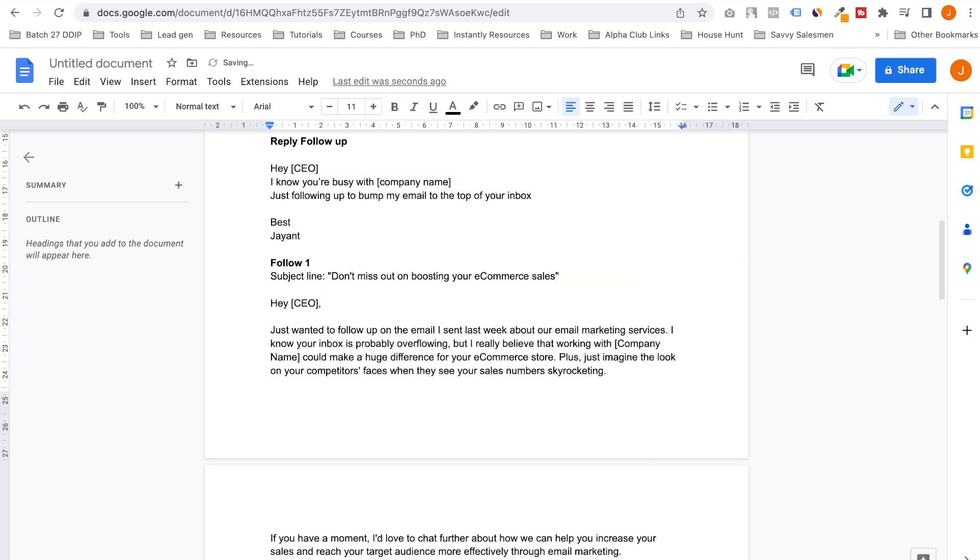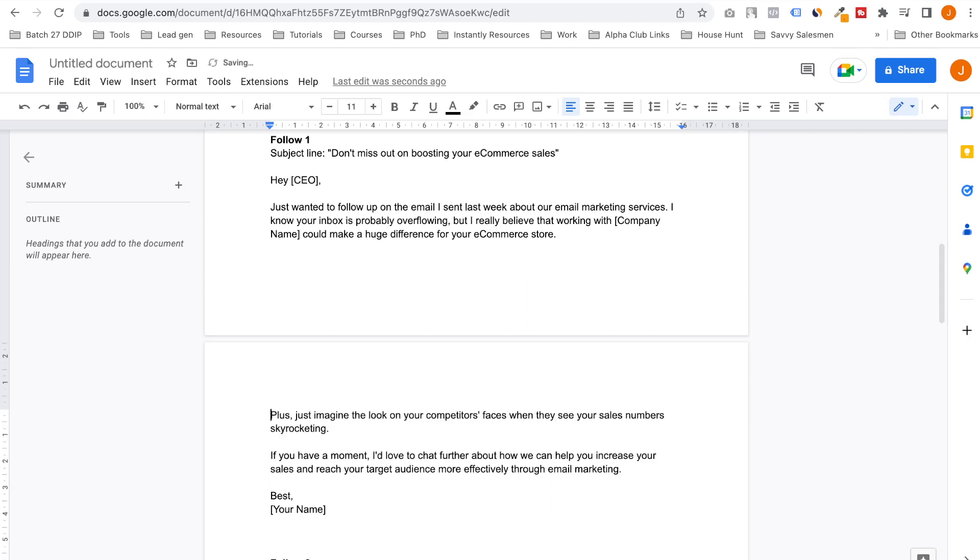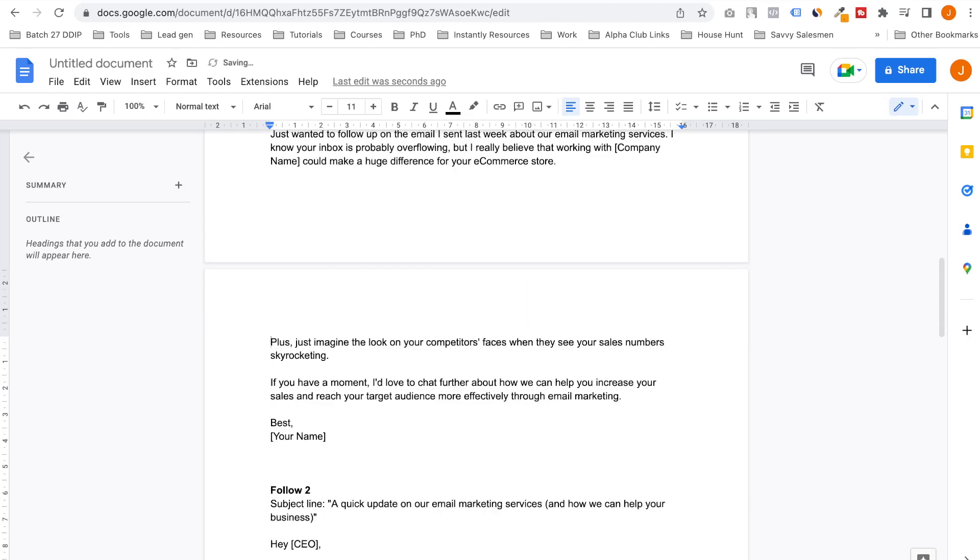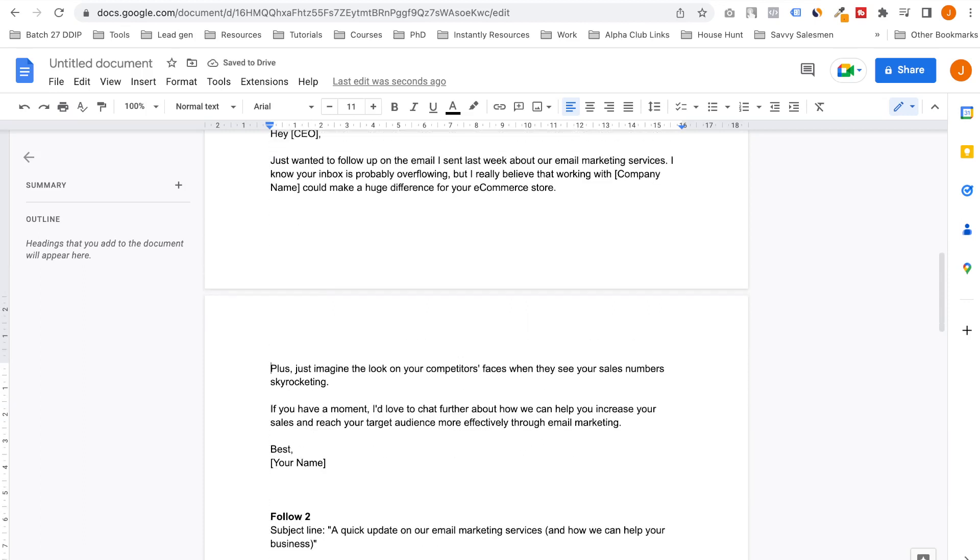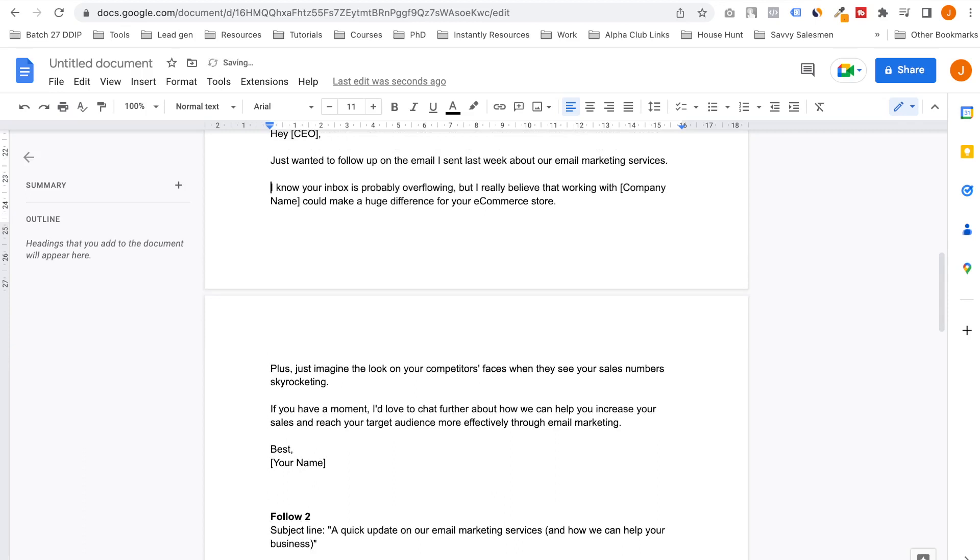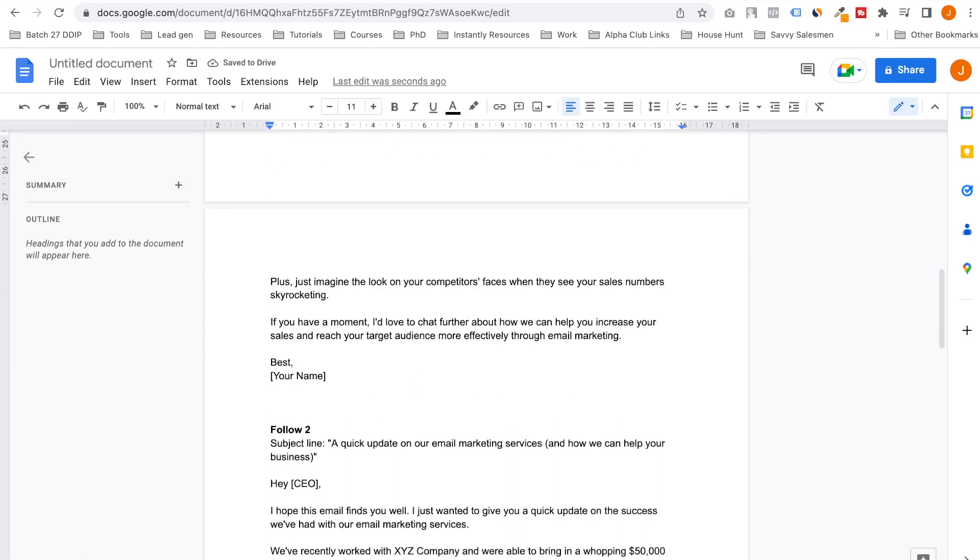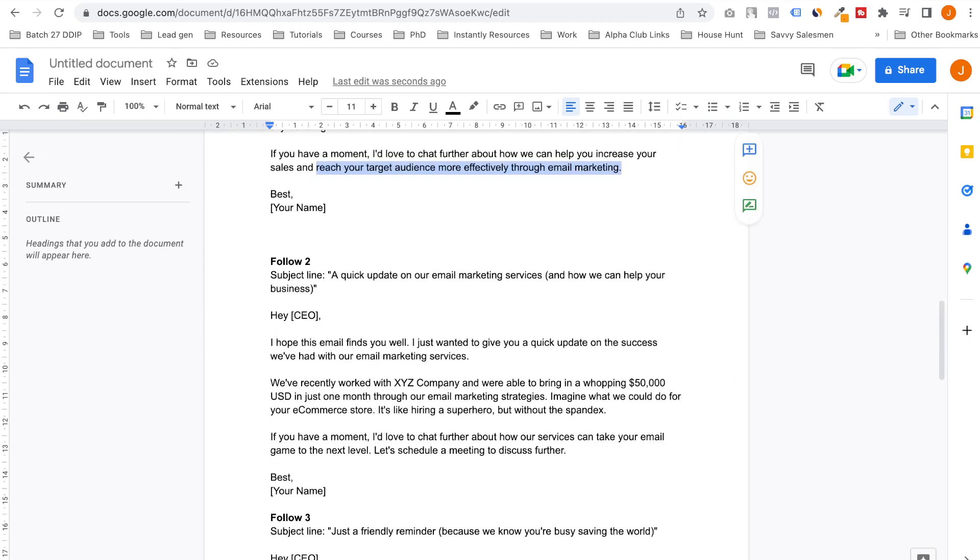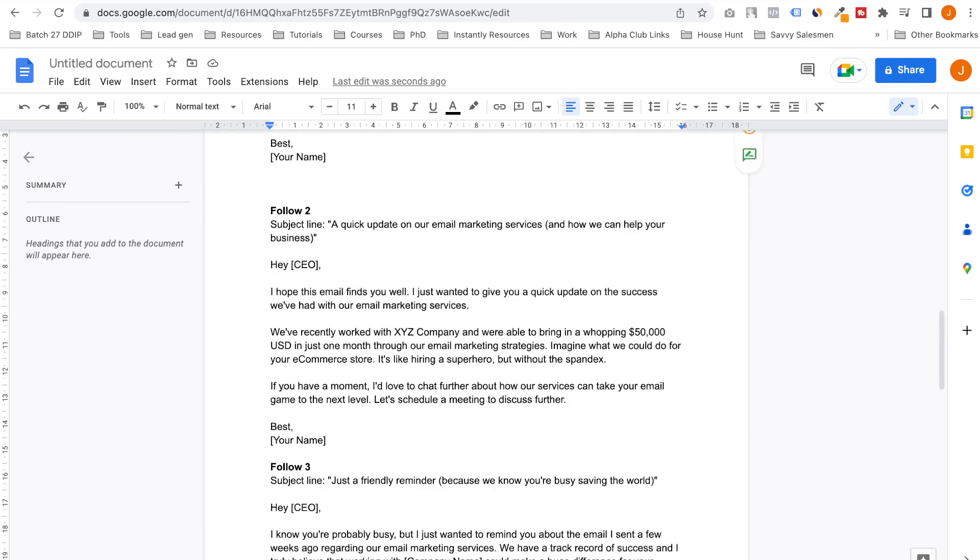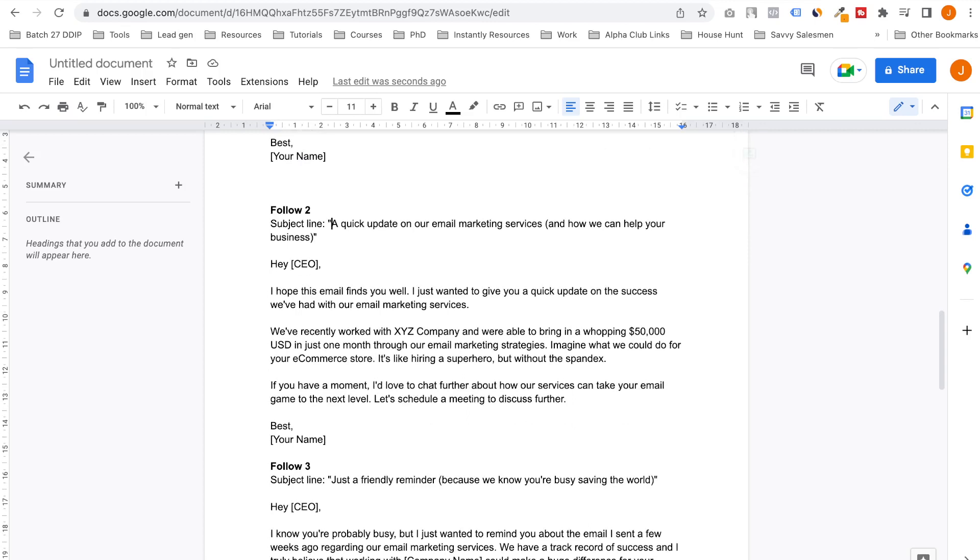I wanted to follow up on the email I sent last week about our email marketing services. I know your inbox is probably overflowing, but I really believe working with us could make a huge difference for your e-commerce store. Plus, imagine the look on your competitors' faces when they see your sales numbers skyrocketing. I absolutely love it. If you have a moment, I would love to chat further about how we can help you increase your sales and reach your target audience more effectively through email marketing.